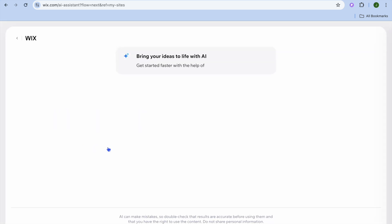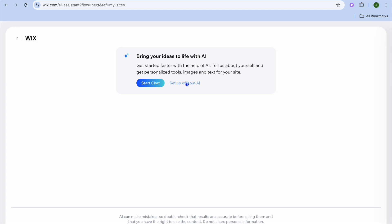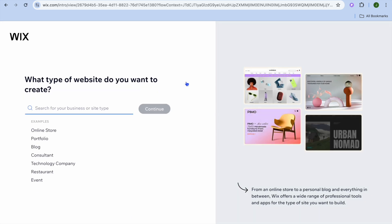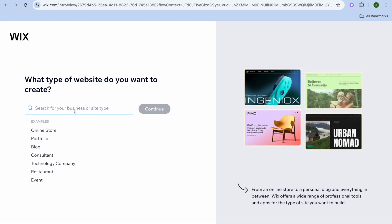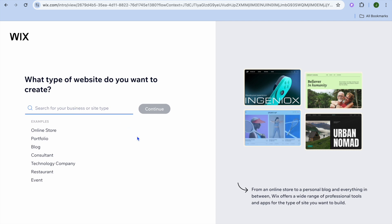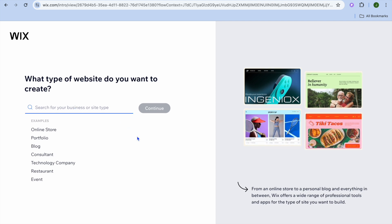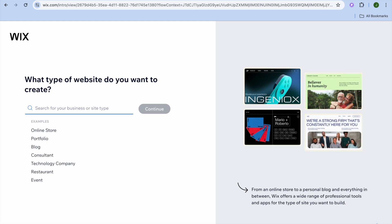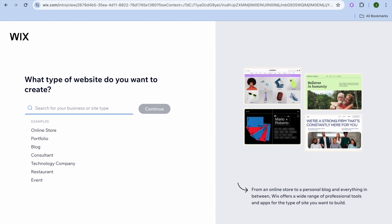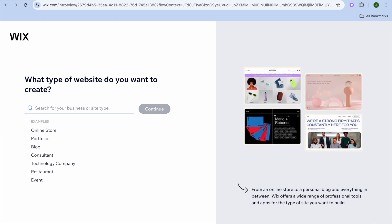After selecting 'Create on Wix Editor', tap on 'Set Up Without AI'. Normally you would type in the type of website you'd like to create, but since we want to start from scratch with everything blank, tap on 'Skip' in the bottom right hand corner.